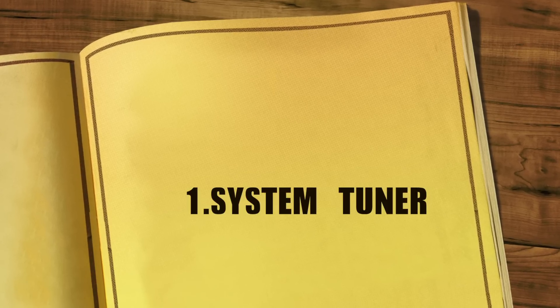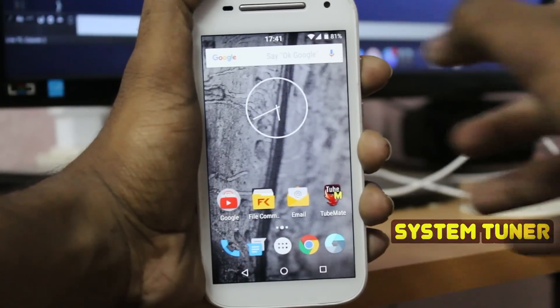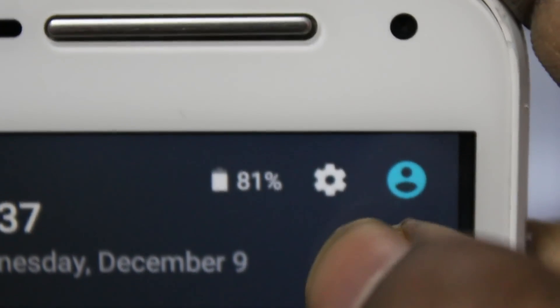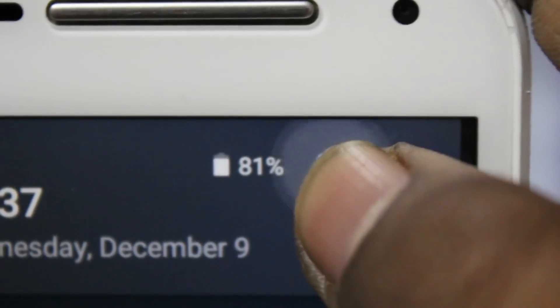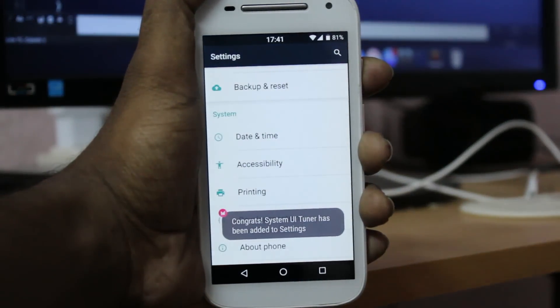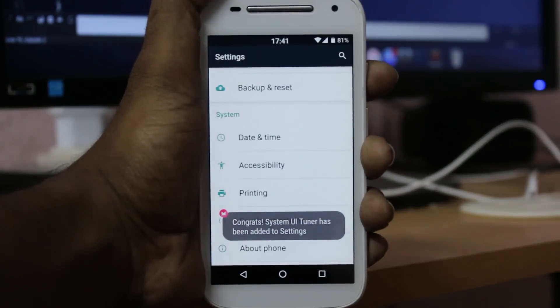Starting with number 1: System UI Tuner. To enable System UI Tuner, pull down your notification shade and long press on the settings gear icon for up to 5 seconds.